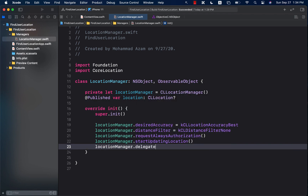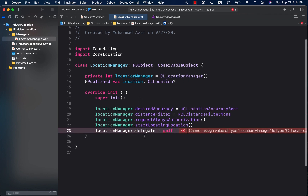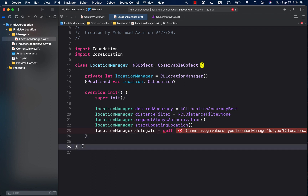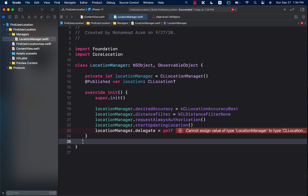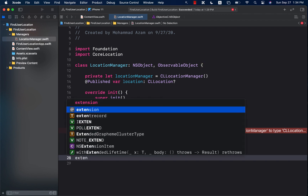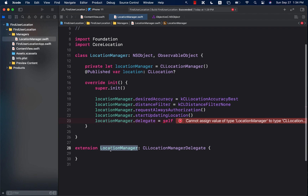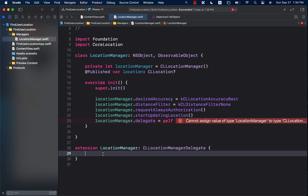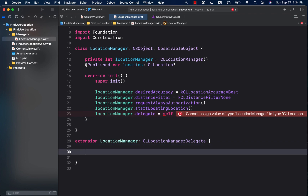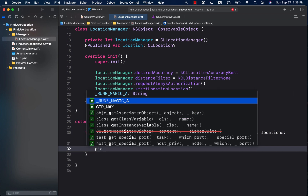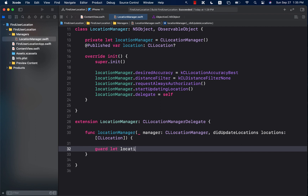Finally, we set the delegate equal to self — this is very important. If you don't set the delegate to self, you will never receive any delegate events from CLLocationManager, including didUpdateLocations. I'm going to create an extension of the location manager conforming to CLLocationManagerDelegate, just to structure the code nicely. The function we want to implement is didUpdateLocations. We get an array of locations, and we simply try to get the last location.